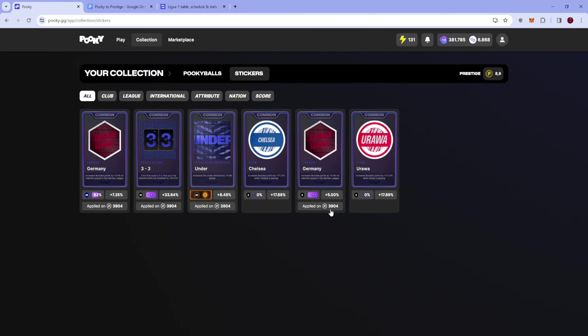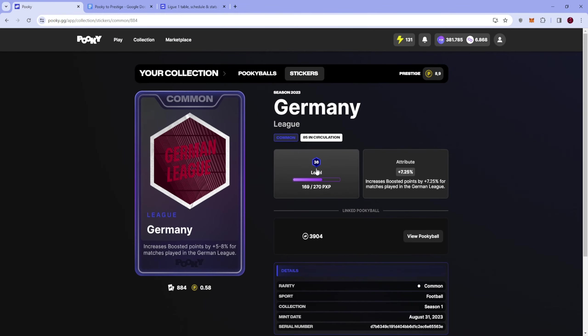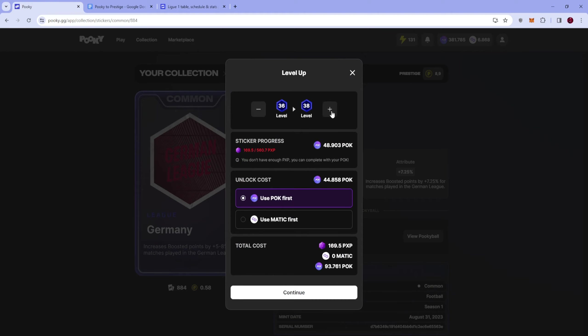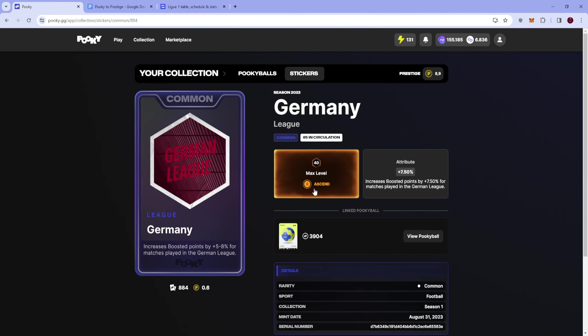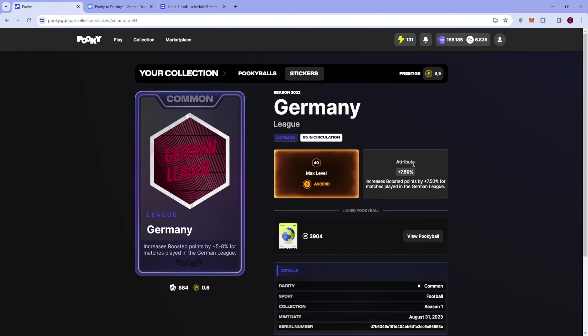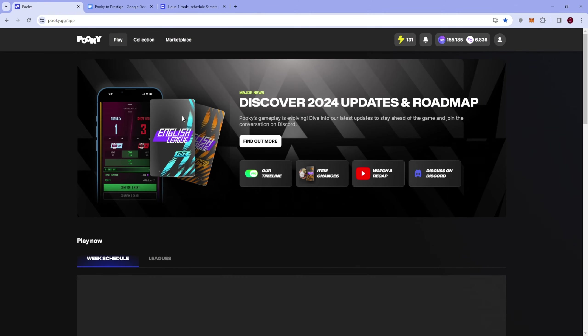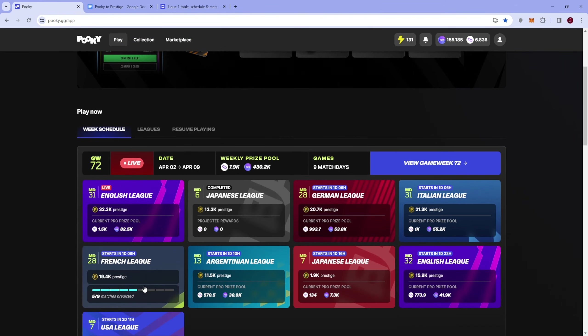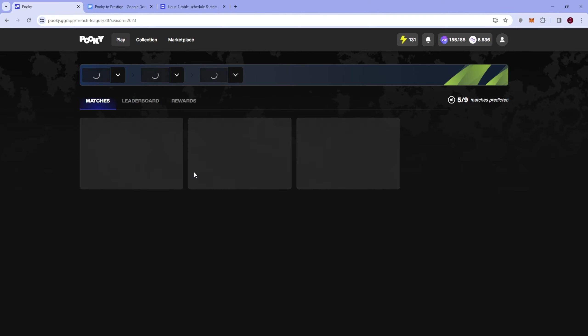But of course we're going to upgrade our German League sticker which is right here it's at level 36 we can might level up to max level and we can to level 40 so then we have a max Germany League sticker. Let's do that so we started with a Germany League sticker at as you see here 5% bonus and now we're at max level at 7.5% bonus so it's pretty nice bonus always bonus is just always bonus you just get more percentage and more points at the end of the ride.